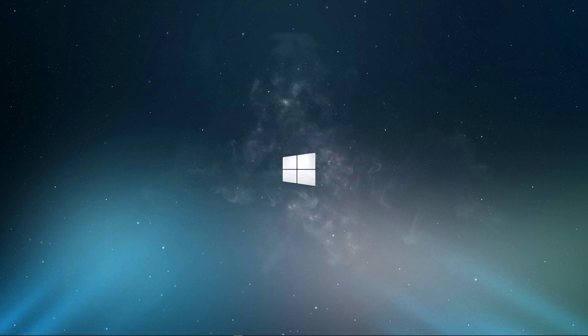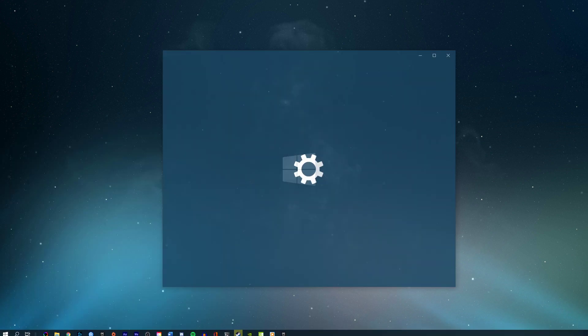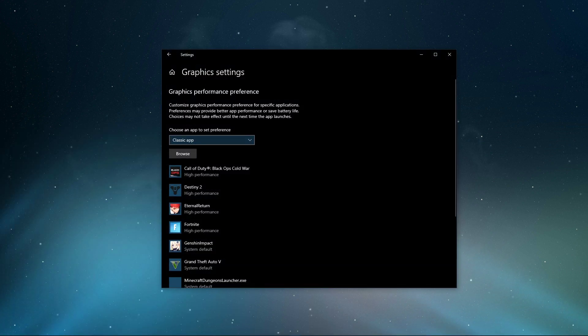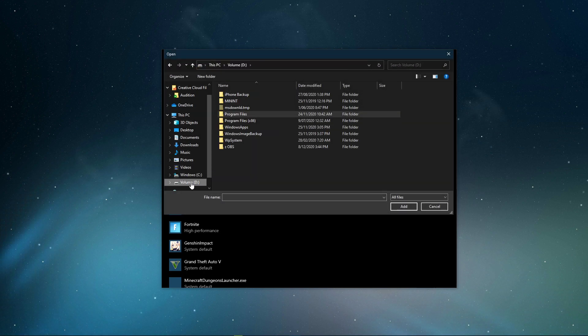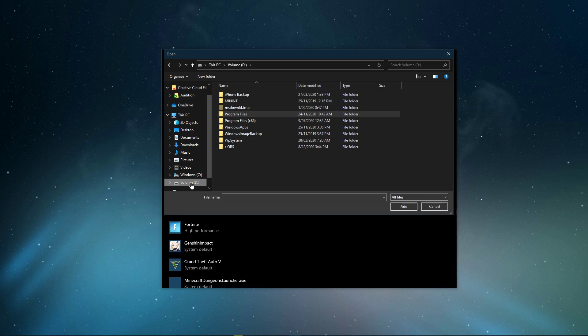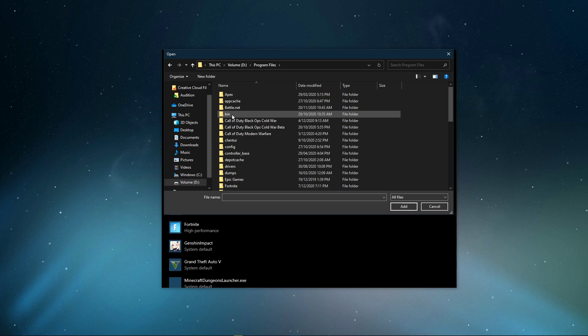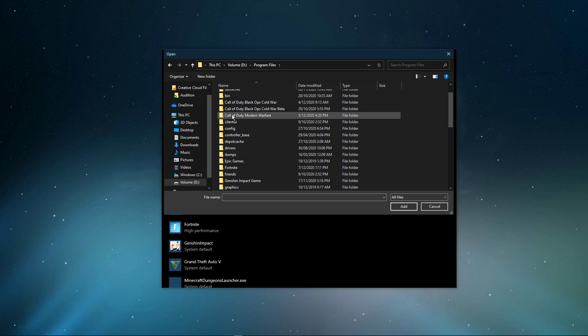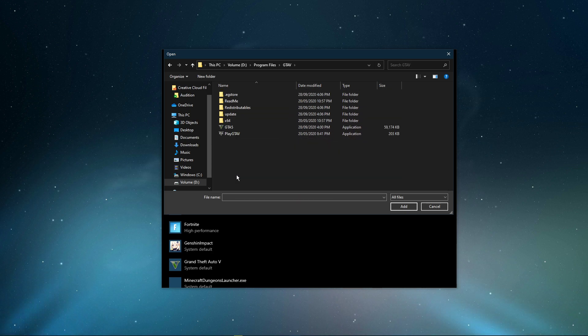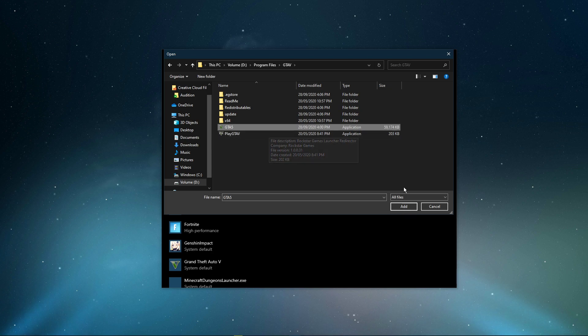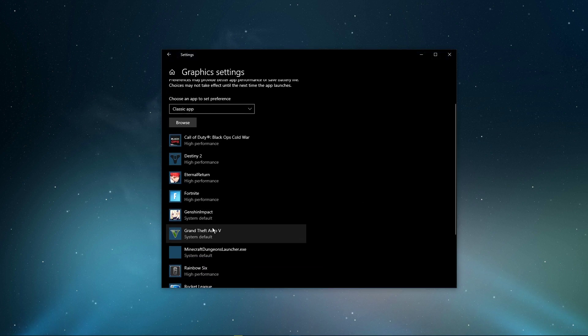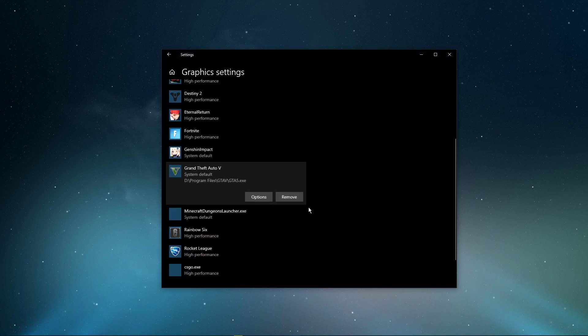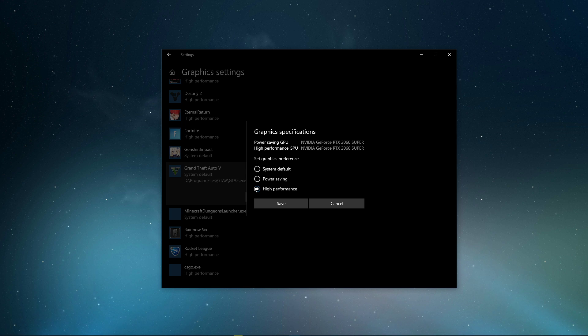When this is done, search for Graphic Settings and open up your Graphic System Settings. On this window, select Browse, and your File Explorer will open up. From here, navigate to the drive on which you saved the game on. This will also depend if you're using the Steam or Epic Games version. For the Epic Games version, navigate to Program Files, GTA 5, and here make sure to select the GTA 5.exe application, and then add it to the program list. Once it's added, make sure to change the options of the application so that the graphics preference is set to High Performance.